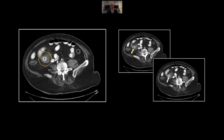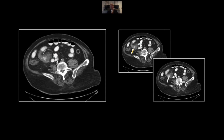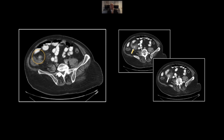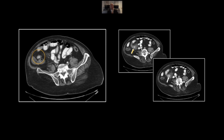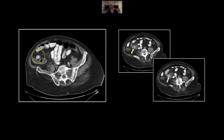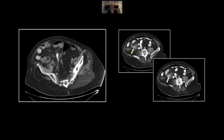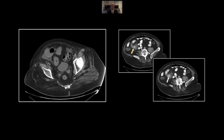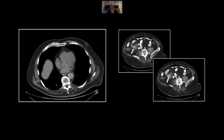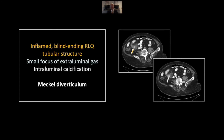There is the gas, the calcification, the stranding. Note the small bowel heading off in both directions, which enables you to say this is not in fact an appendix. That is a Meckel diverticulum with perforation.